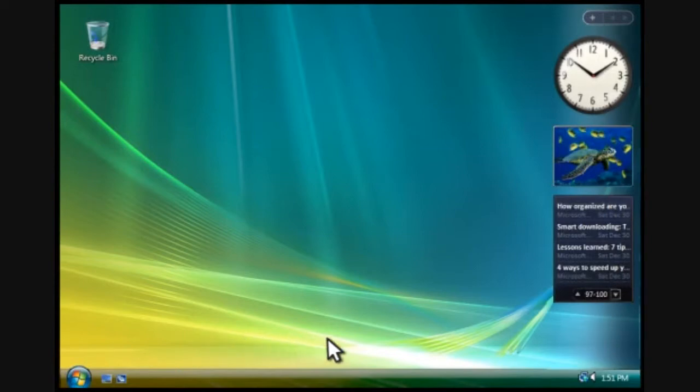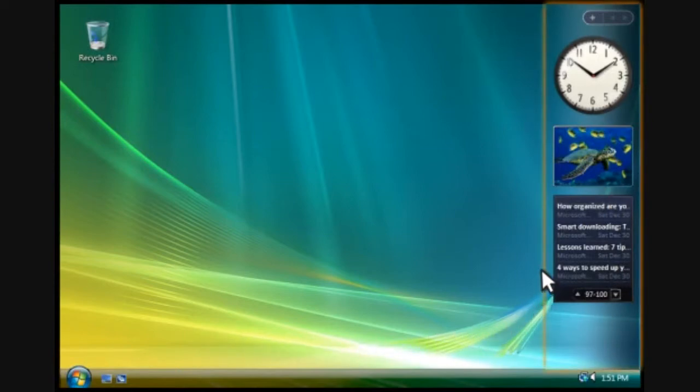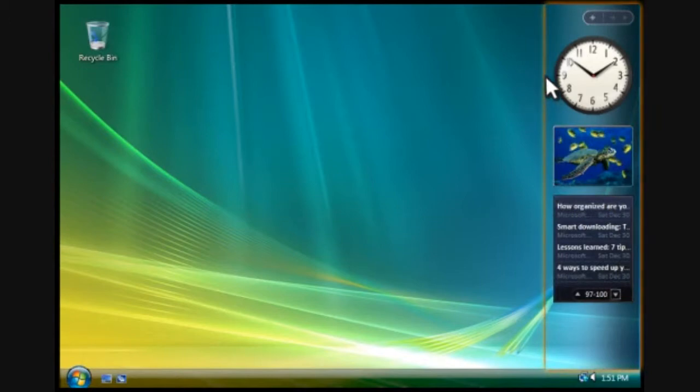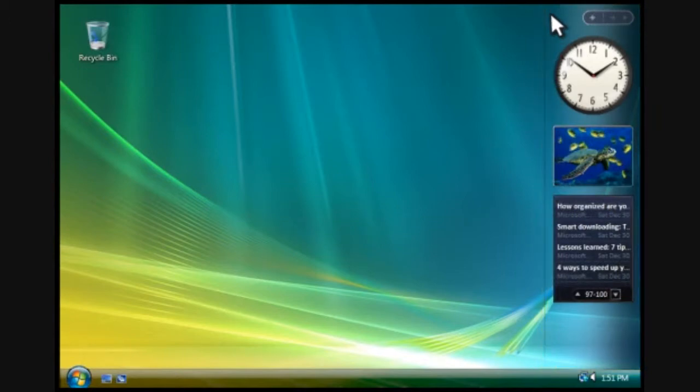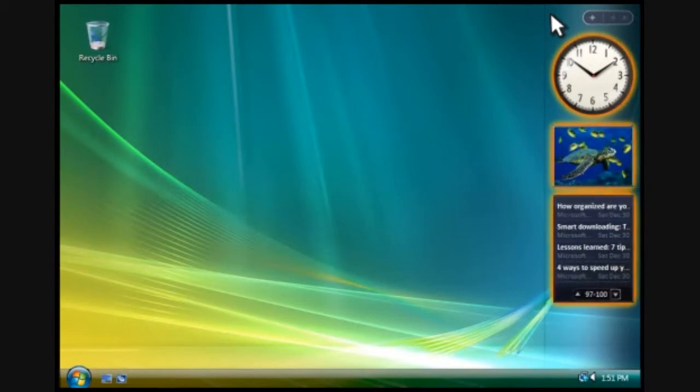Windows Sidebar is a place that holds small programs called gadgets, which put information and tools at your fingertips. A few gadgets appear on Sidebar by default.